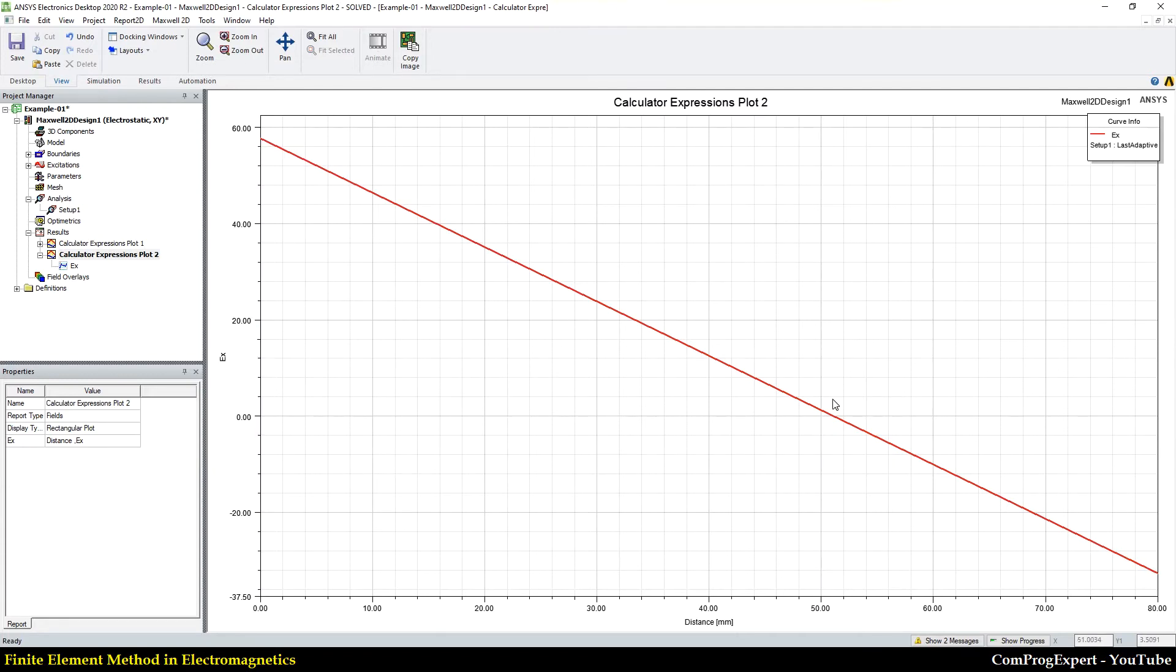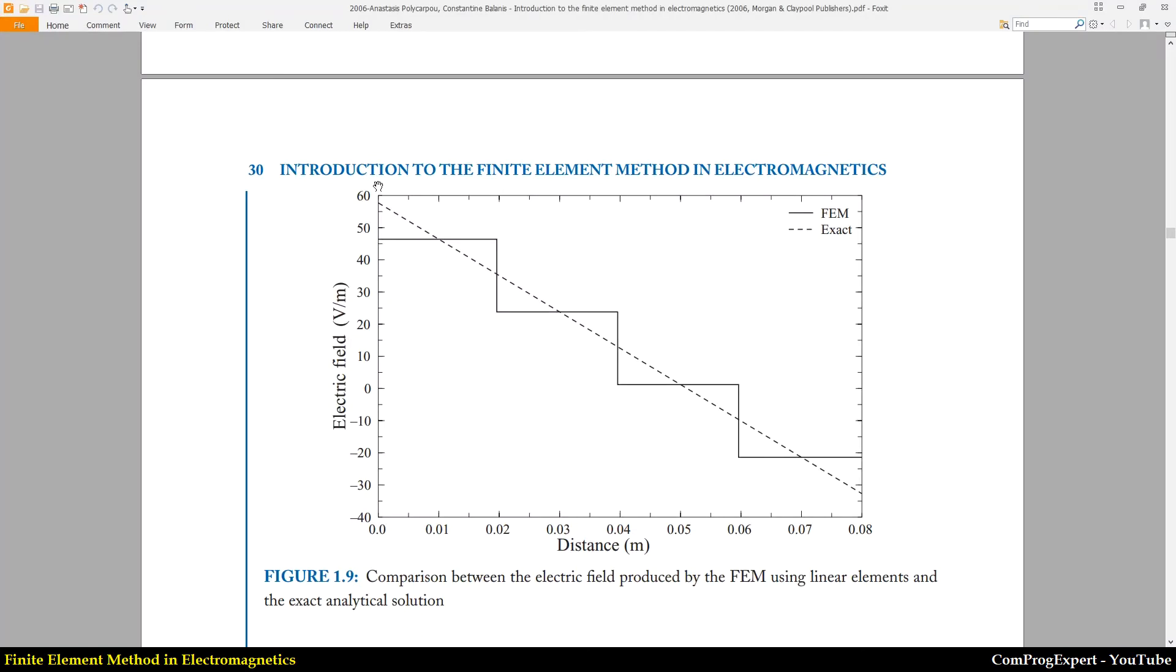So you can see how precise the ANSYS Maxwell software is. We calculated the same answer that we have here, but using the first order elements, we have something like this.